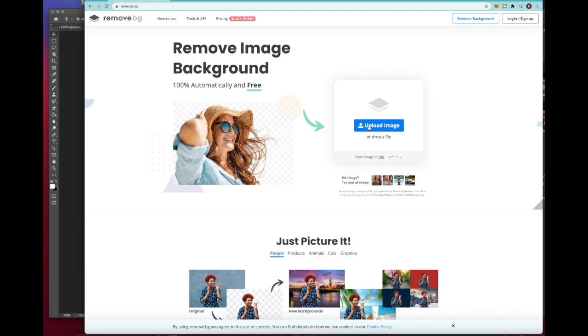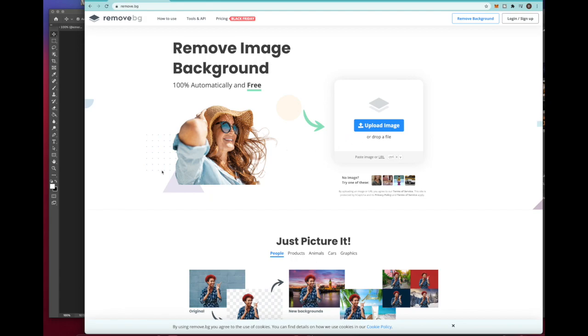It's gonna bring you to this site right here and you're gonna see the upload button. It also gives us the option to drop a file, which is what I prefer to do. It just makes it easier for me.